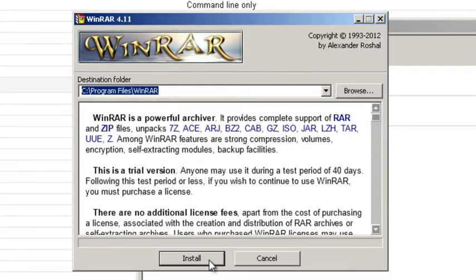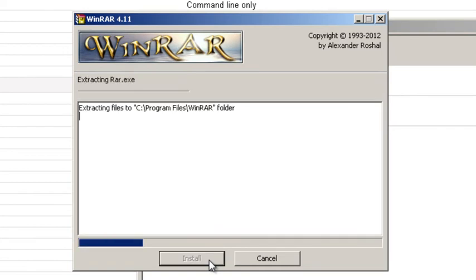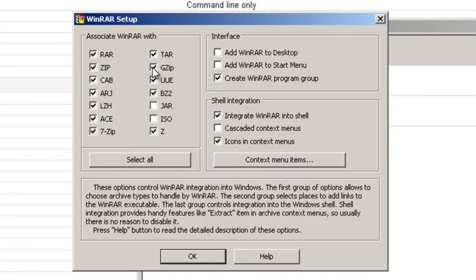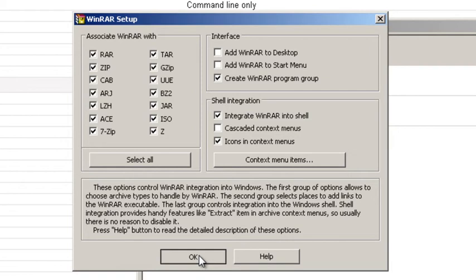And then I'm going to double click on that. Allow WinRAR install. Associate WinRAR with all of these file types. I'm going to just check them all, and then I'm going to click OK.